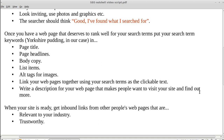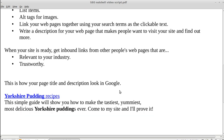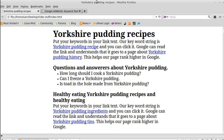You also need to write a good description that makes people want to visit your site. Let me just show you a really basic webpage. Here is the title tag at the top — 'Yorkshire pudding recipes' is the title — and because we want people to find our page when looking for Yorkshire pudding recipes, we've put that phrase in the title.